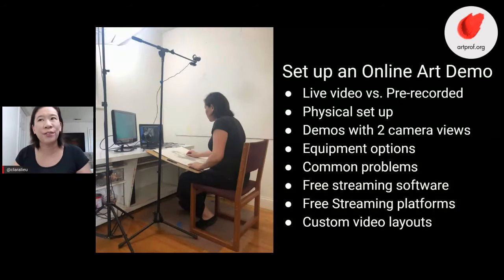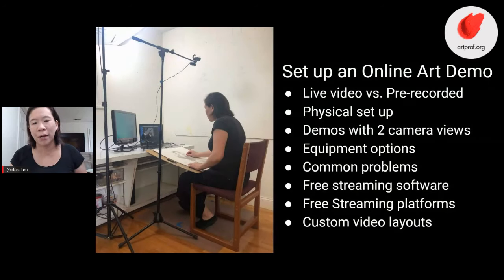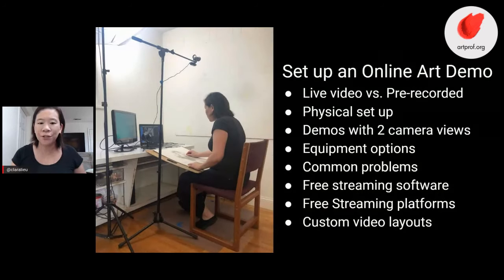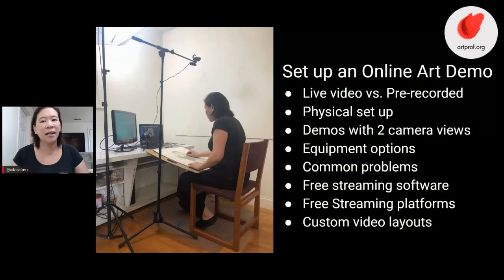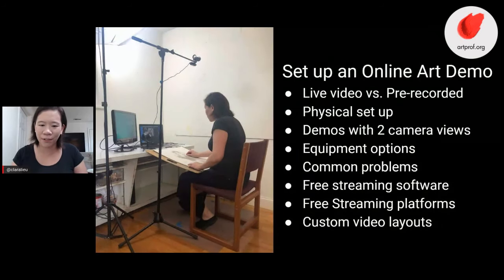We're going to talk about the difference between having a live stream video versus a pre-recorded one. I'm going to show you guys exactly step by step how I physically set up to do my art demos, how to do an art demo that has more than one camera view, equipment options — what you absolutely must have, what is really great to have, and the stuff that's icing on the cake but can really make your life a little bit easier.